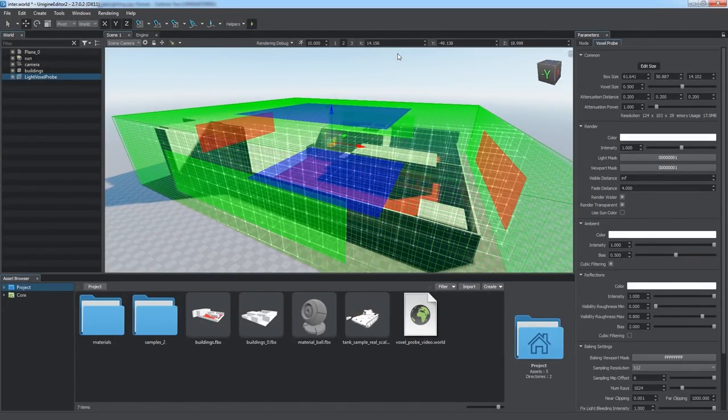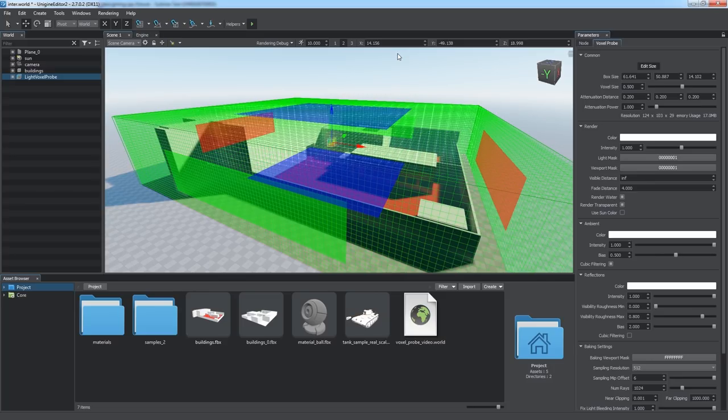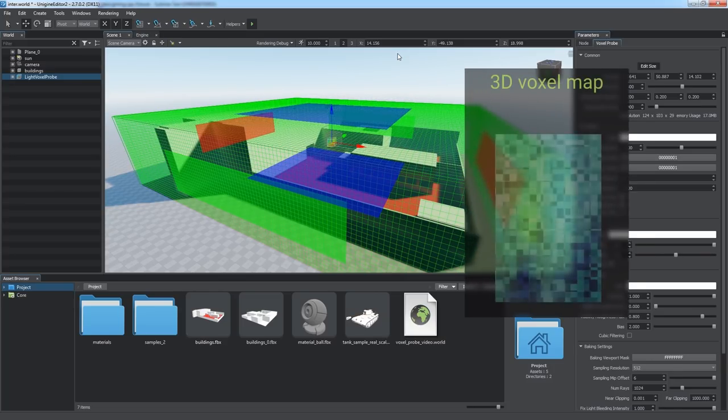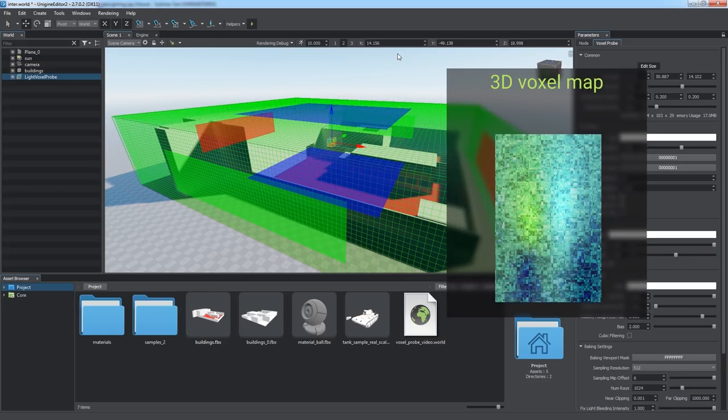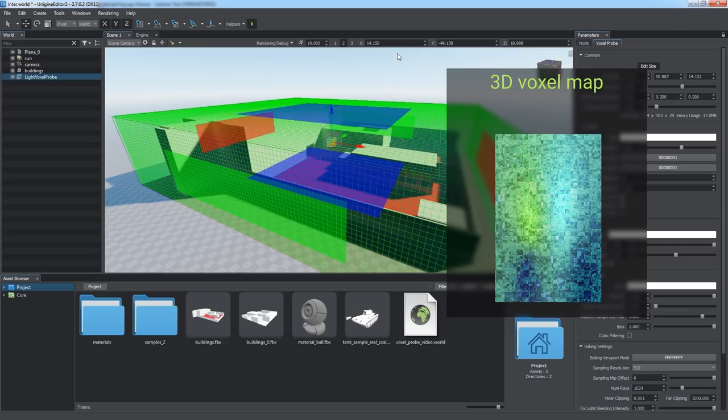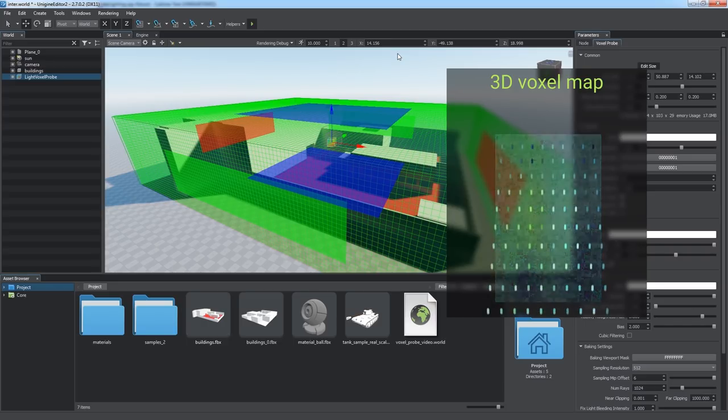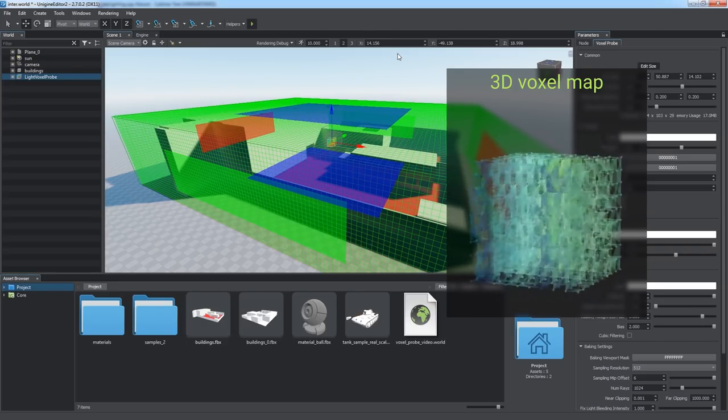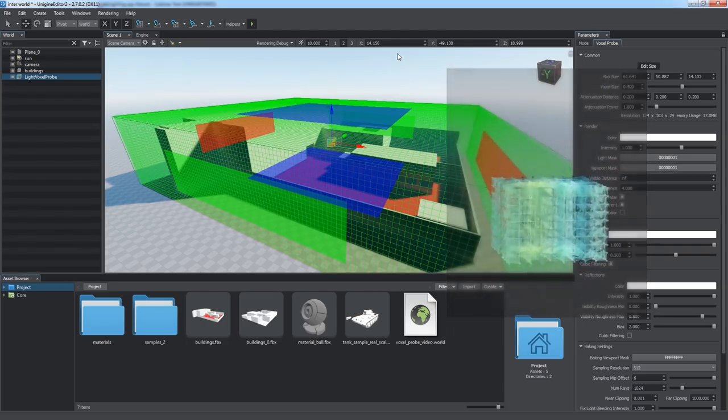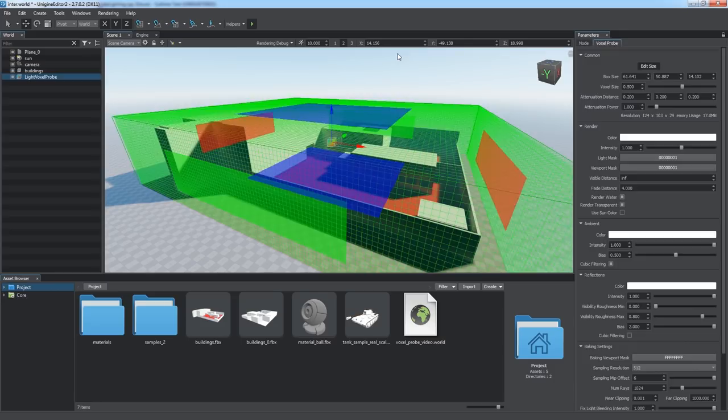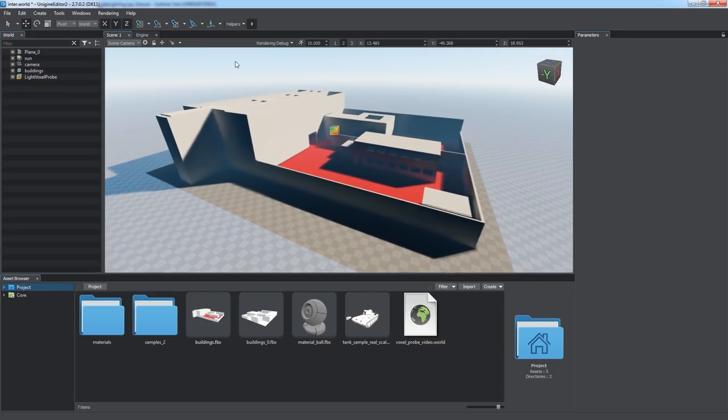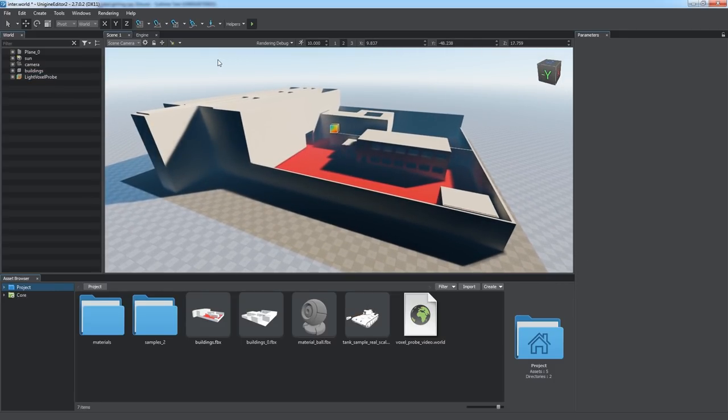Voxel Probe represents a box volume which projects a 3D voxel lighting map onto all the geometry within. Each pixel of the light map corresponds to one of the six sides of the corresponding voxel, thus making it possible to simulate accurate indirect lighting.